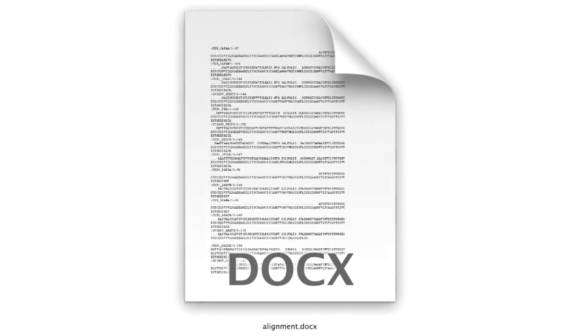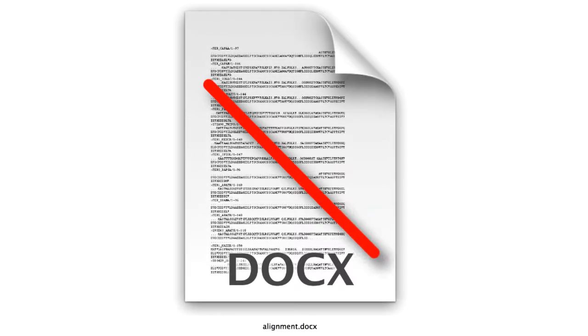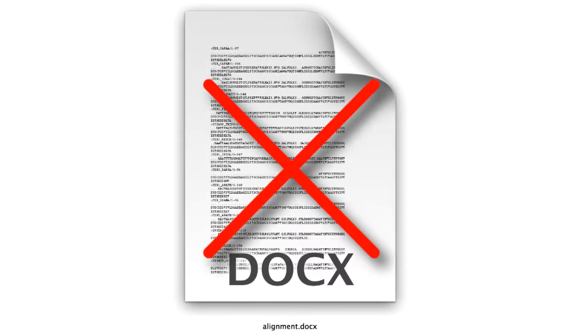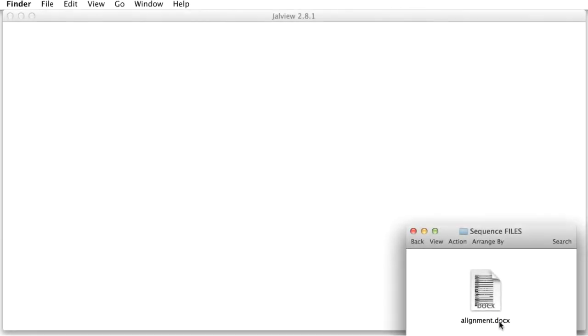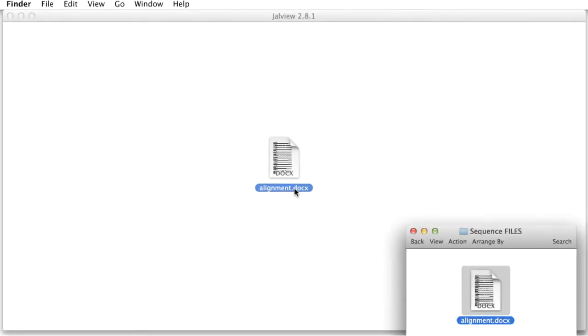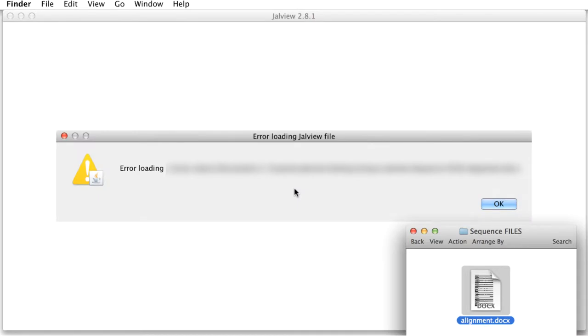However, Jalview cannot read documents produced by a word processing program such as Microsoft Word. If you drag a word document into Jalview, you will get an error message.